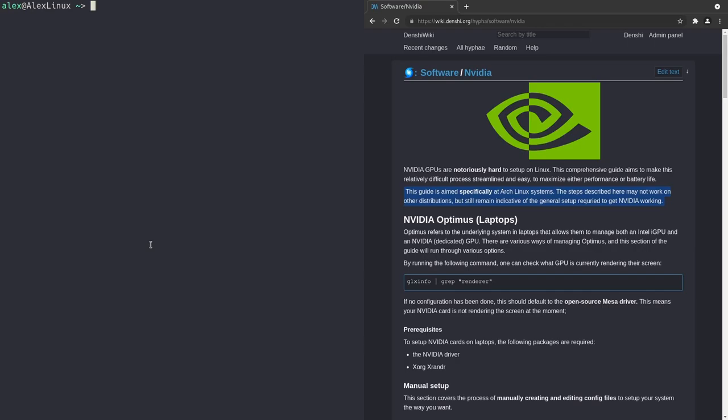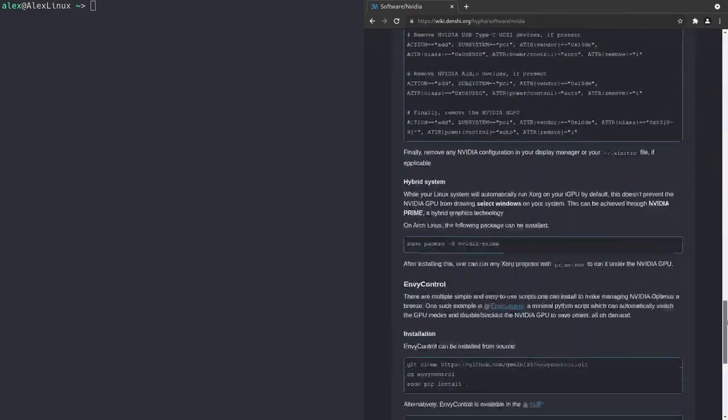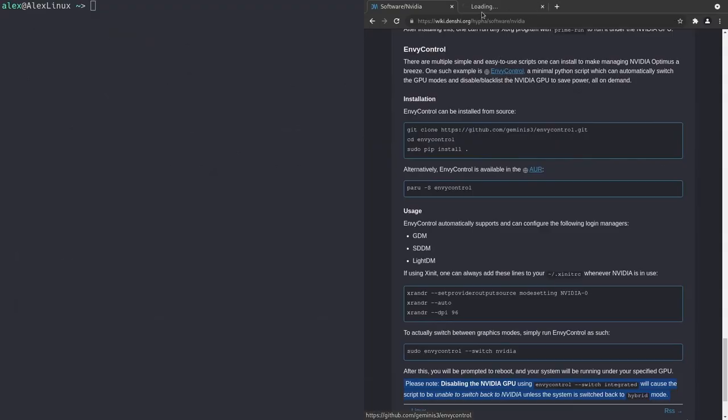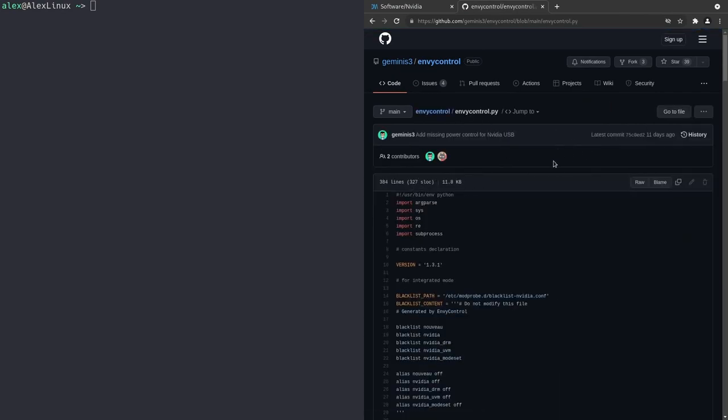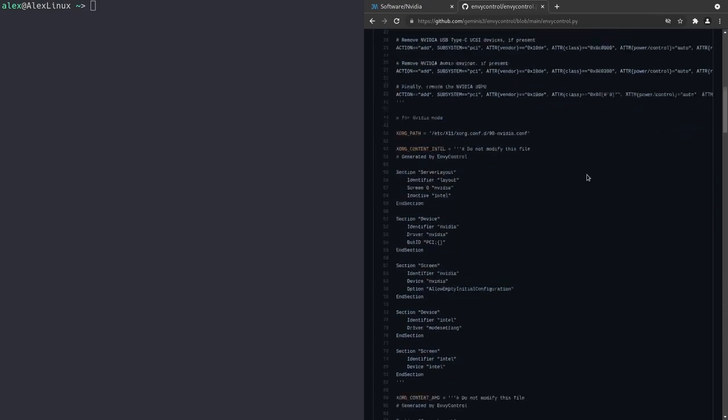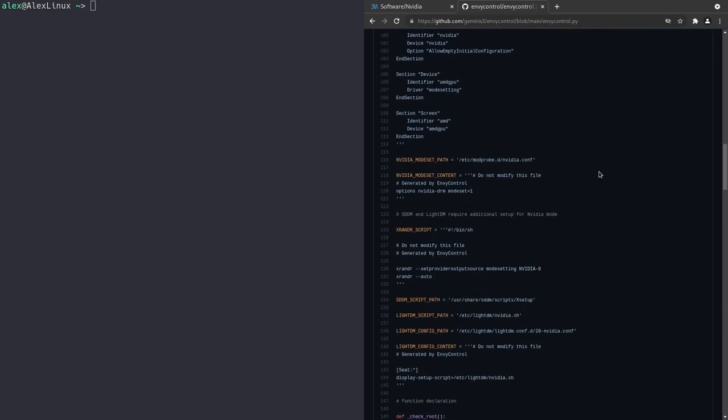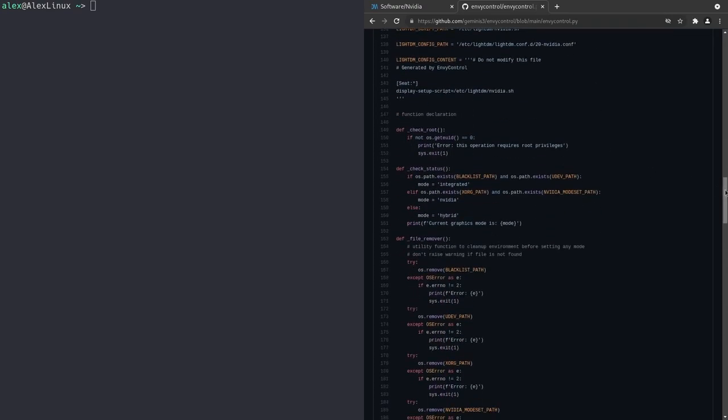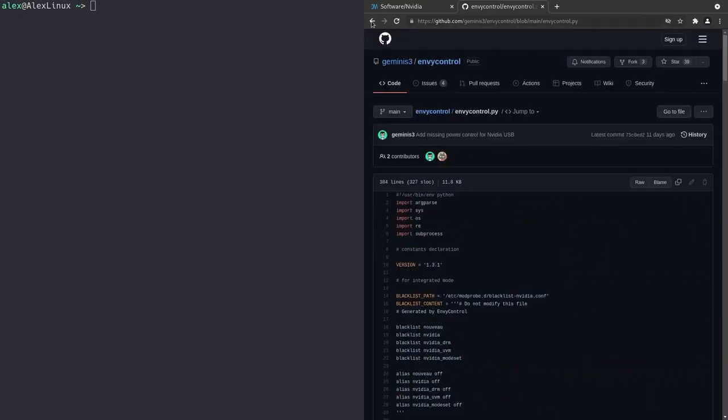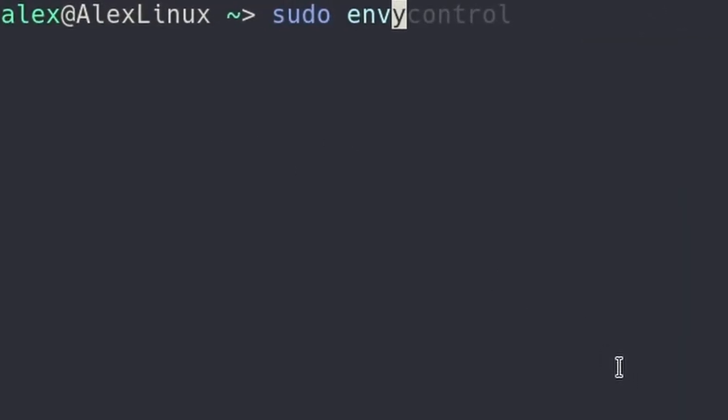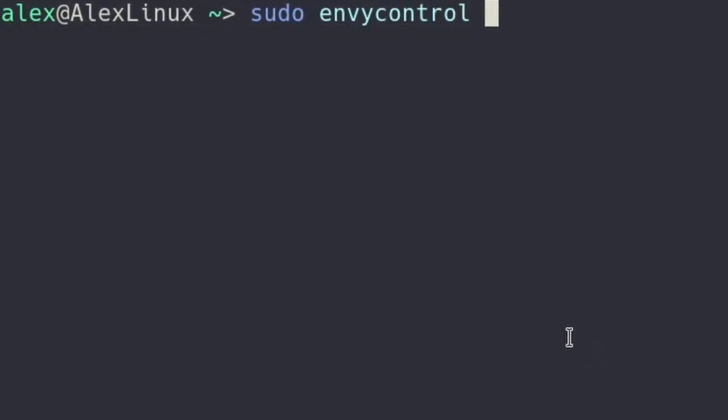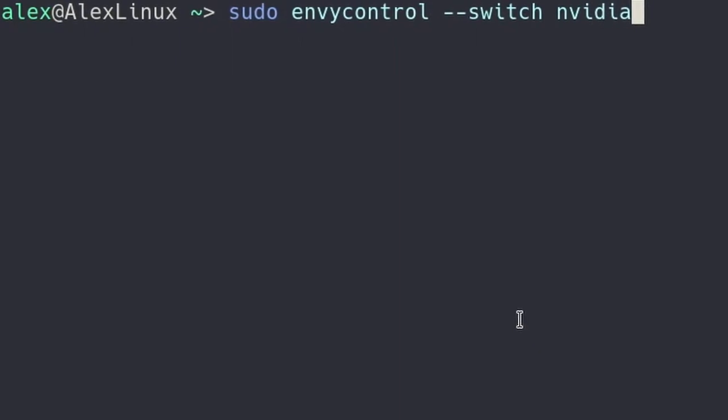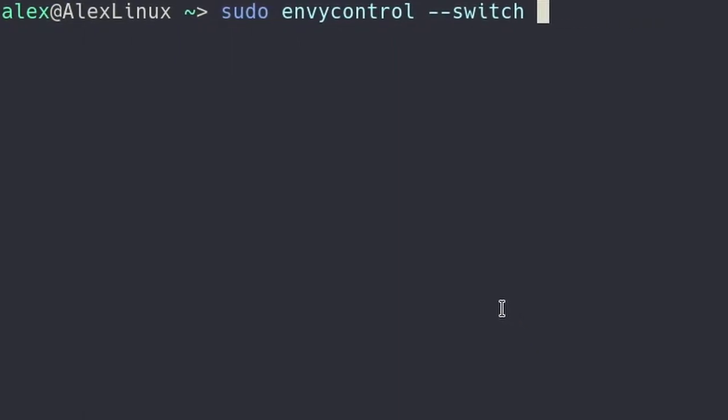Now, before we begin with the manual configuration, I want to tell you that there's a very useful script you can do that does most of this for you. So if you scroll down all the way down here, there's this script over here called NVControl. Now, NVControl is a Python script, and I'll have this linked in the description so you can go check it out. You can install this from the AUR as well. It's this little Python script that will automatically go through and check your system and figure out how to set up everything for NVIDIA Optimus, depending on what options you give it. So for example, you can say sudo NVControl dash dash switch and then NVIDIA, or dash dash switch integrated, or dash dash switch hybrid, to get the three different modes for NVIDIA Optimus.